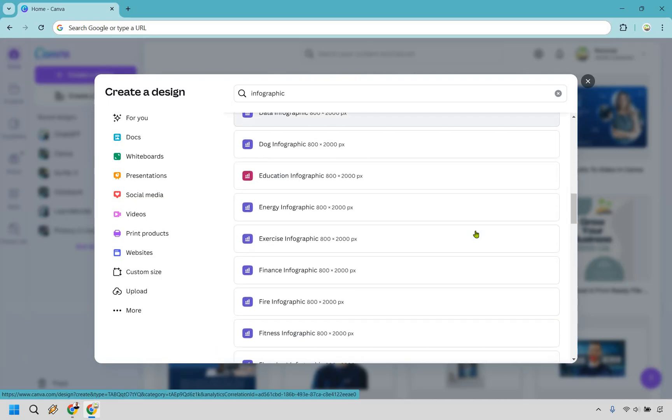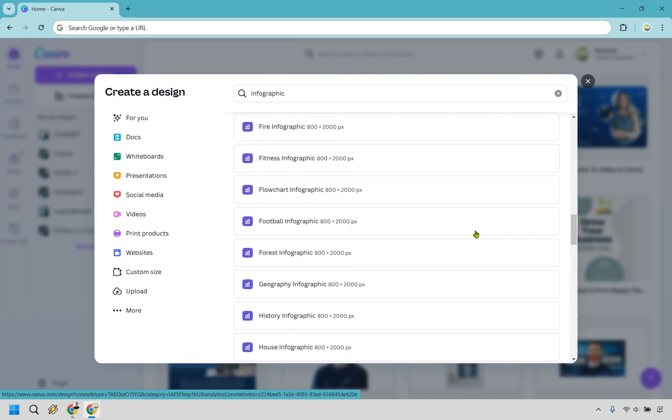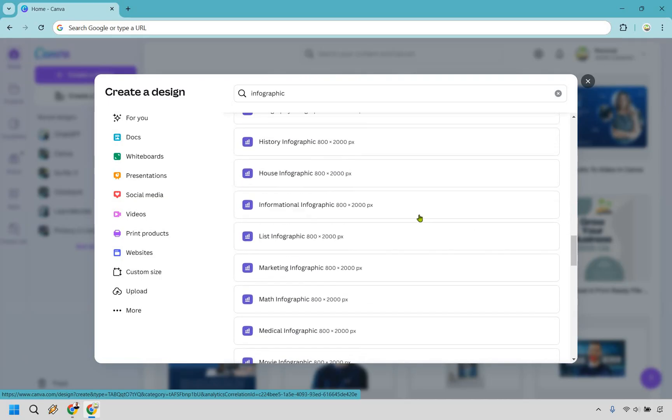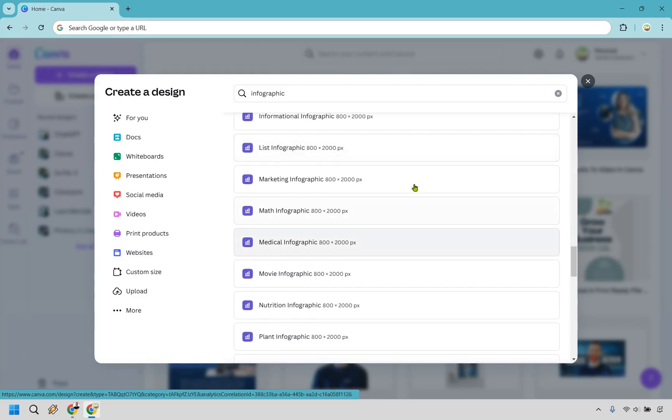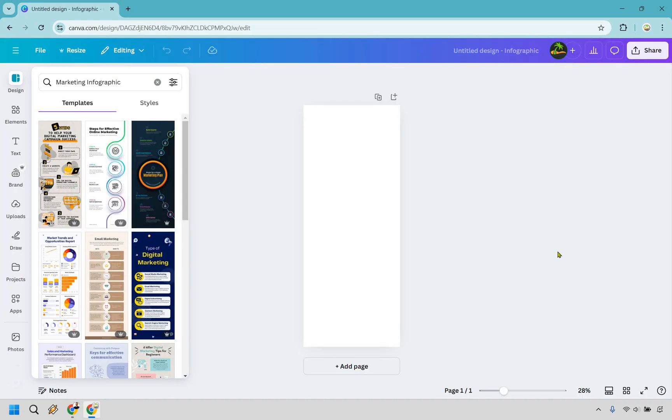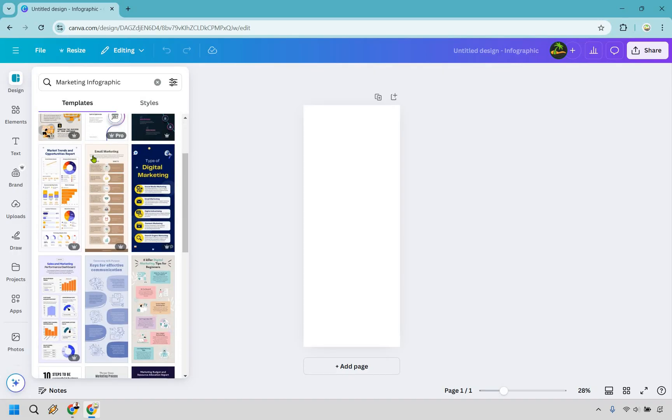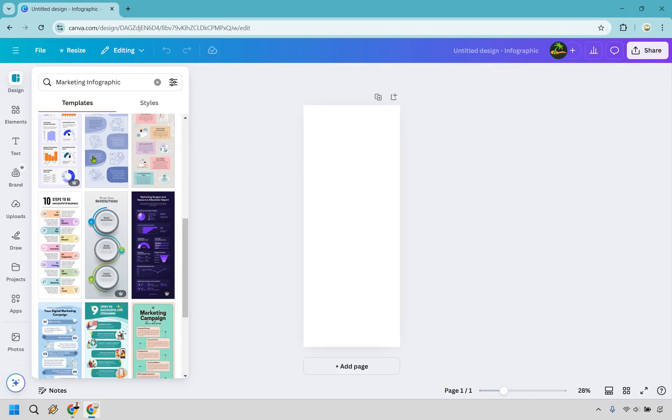I do want to utilize marketing here, so in this example I'm going to do a marketing one. I'm going to click right here. Now that we have done that, it's going to showcase a lot of marketing templates that we can use.